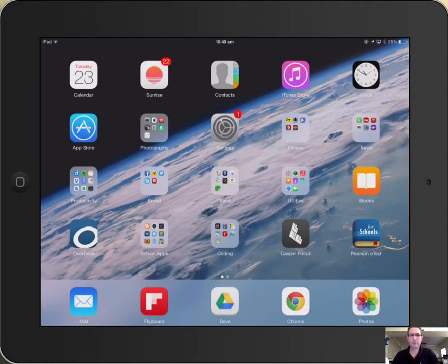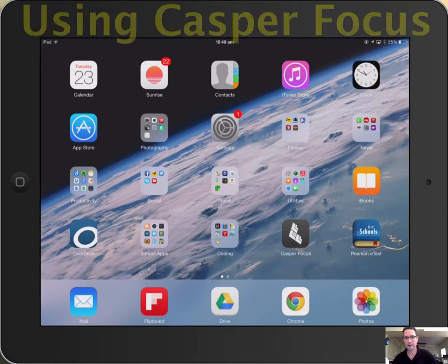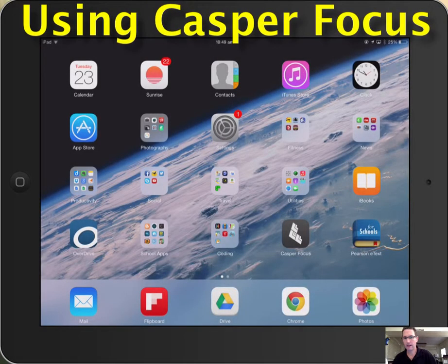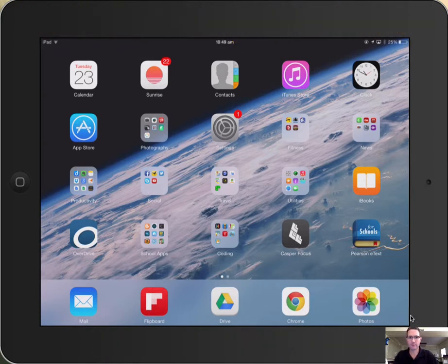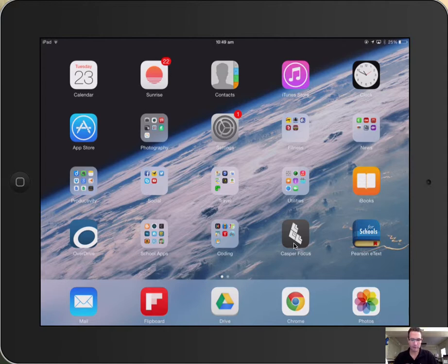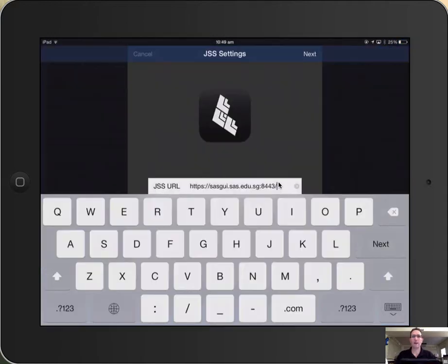Hi, everyone. I'm going to show you really quickly how to use the Casper Focus app from beginning to end. So first thing you're going to do is you're going to download Casper Focus. Once you have it downloaded, you're going to open it up.